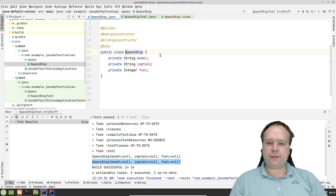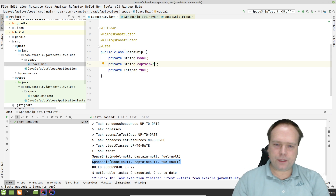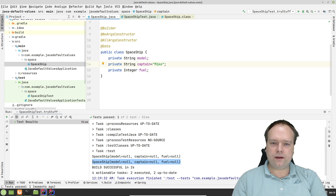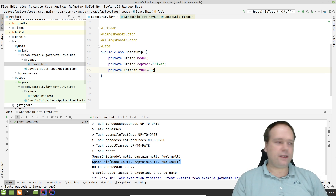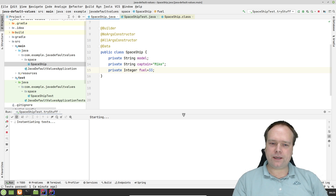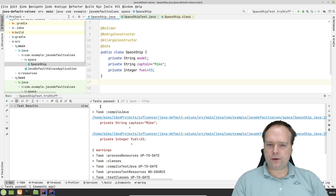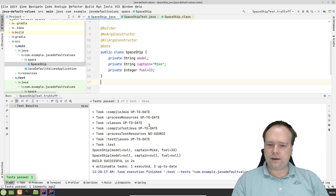Now let us go to the spaceship class. You have probably yourself, in some situations, set a default value like this: private String captain equals "Mike", for instance. And we can also set a fuel percentage — maybe this should be 33% to begin with, and then we can always refuel the spaceship later on. Let us see how this situation looks.